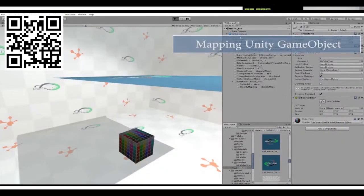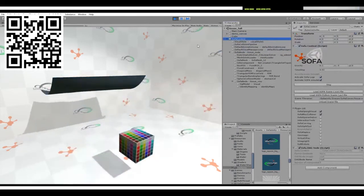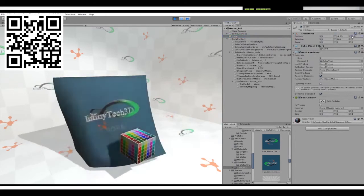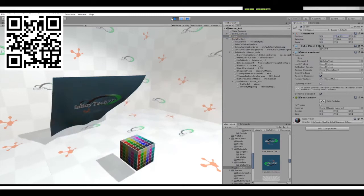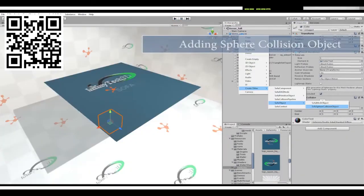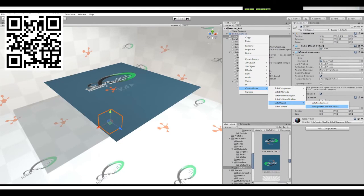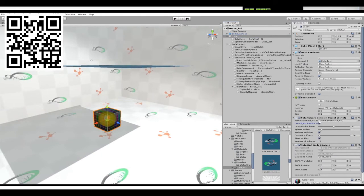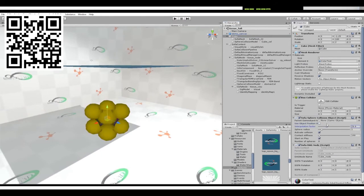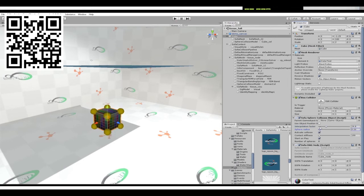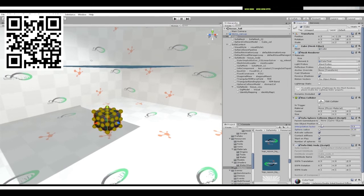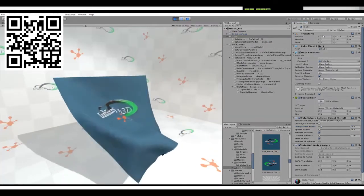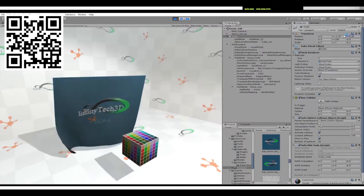Here the soft tissue is simulated inside SOFA, but the cube is a Unity game object — they are not running in the same simulation context. What you can do is map the Unity game object inside SOFA: here I'm adding a small collision sphere on top of this object, and changing the interpolation to add collision on all the vertices of the cube. Now when we play the simulation, the soft tissue collides with the cube, which is a Unity game object that can be moved inside Unity — showing interaction between the two simulation worlds.